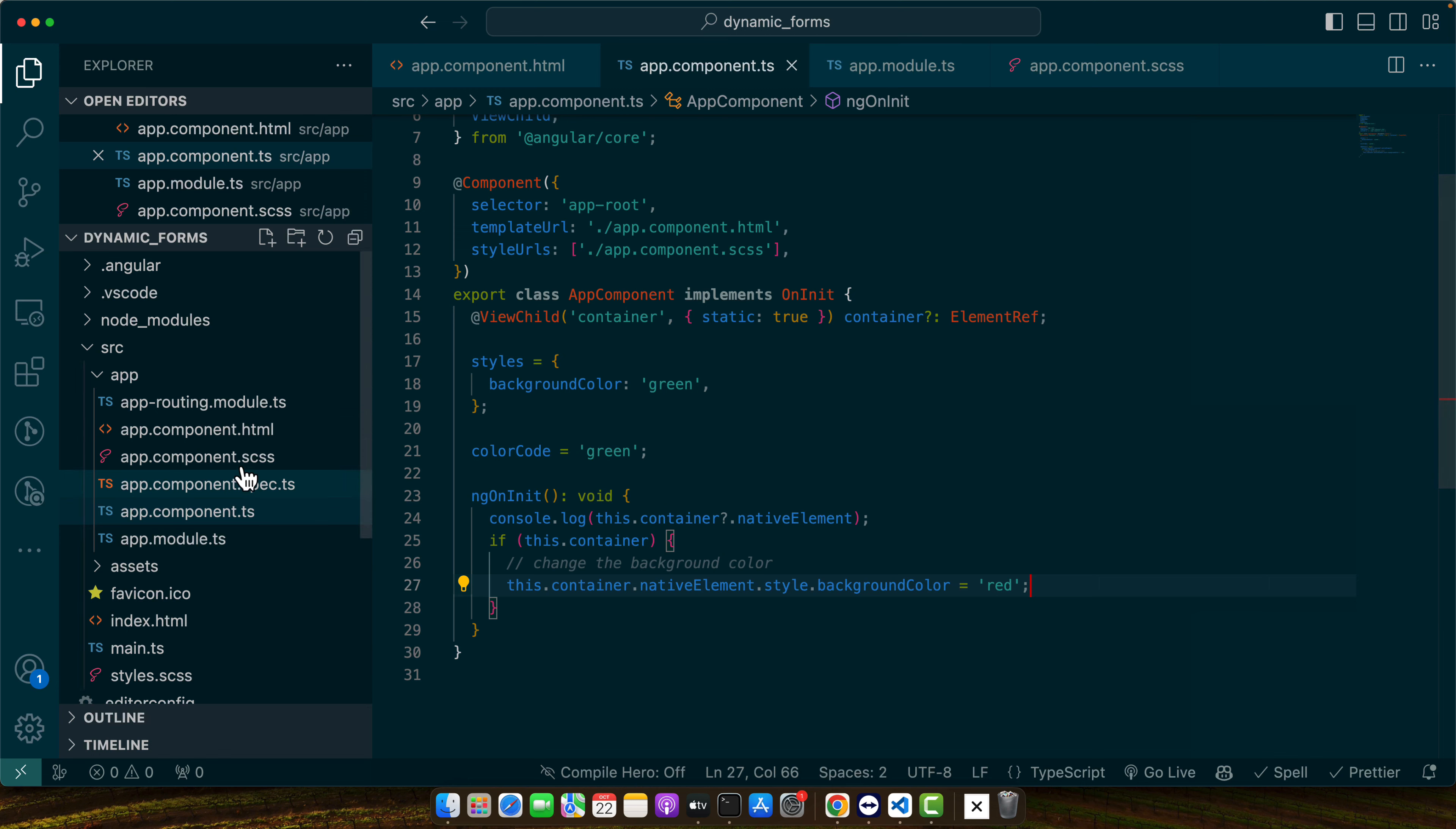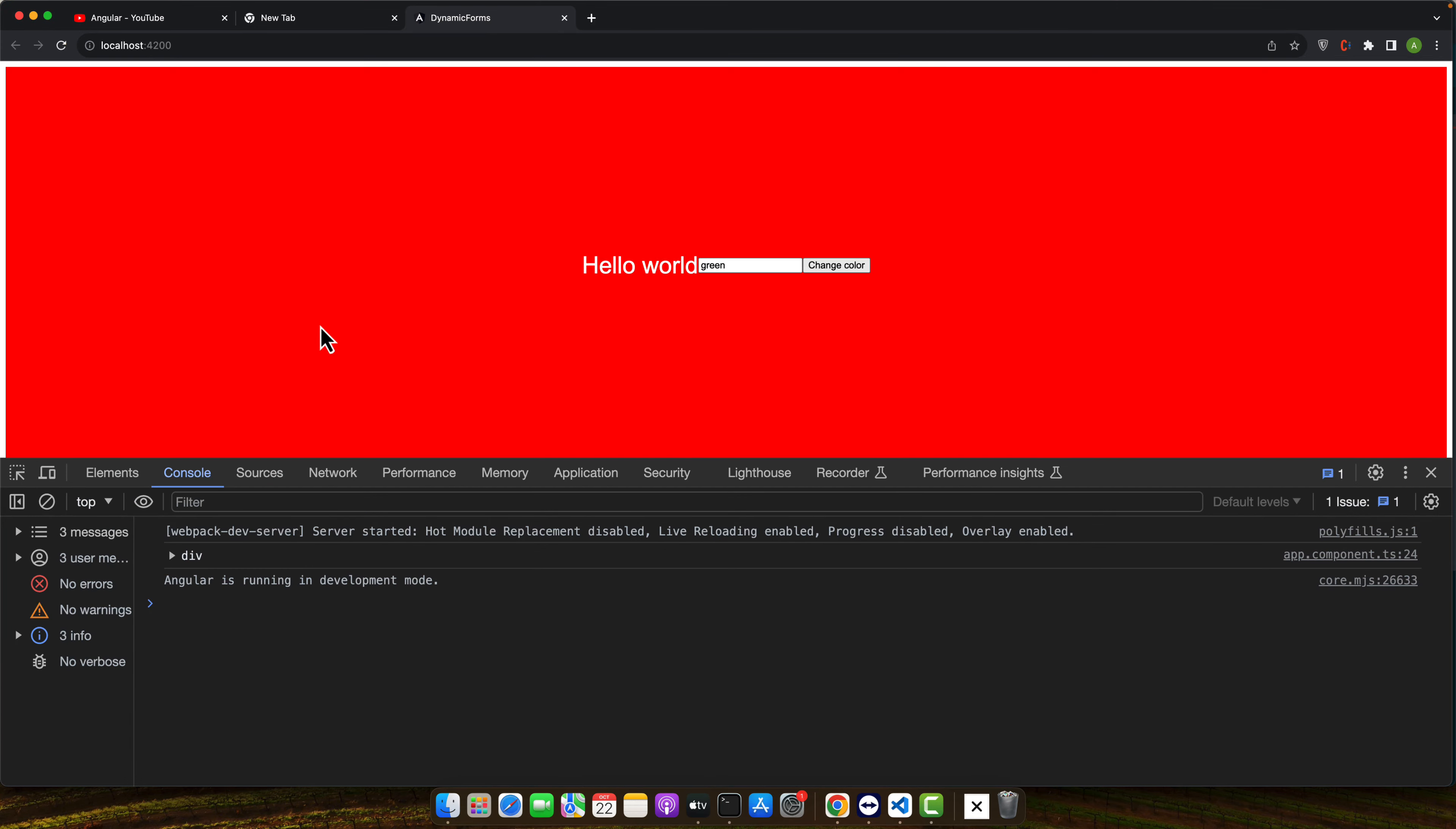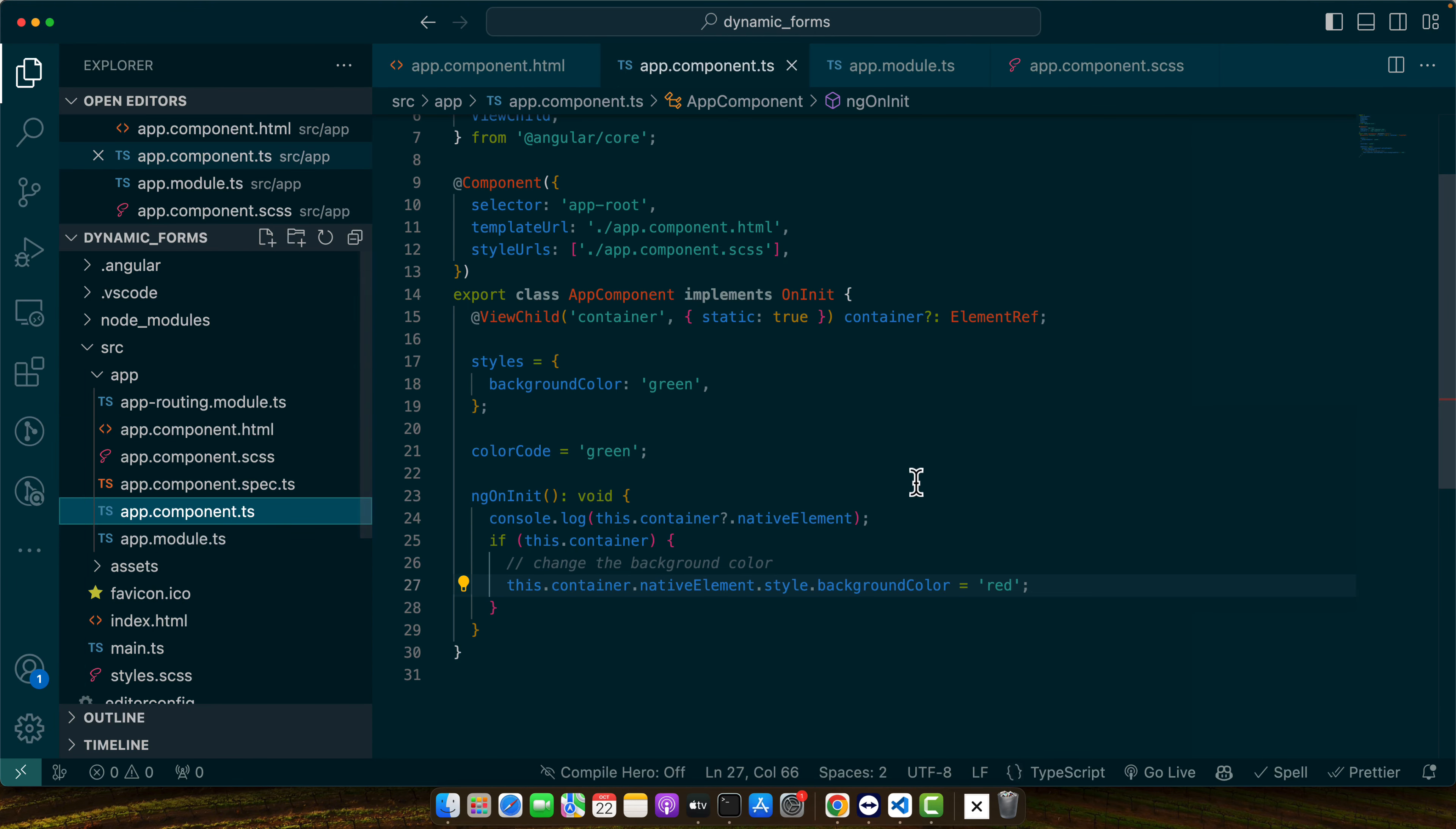Right now it is unable to update it because we already have added the style here so I'm going to get rid of that. And with that it should work. So you can see that now you can simply add any color here and it will be applied there.